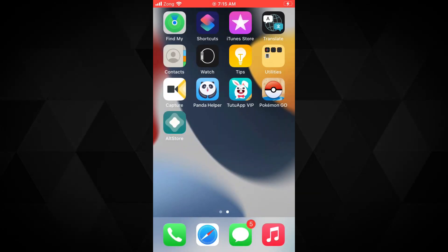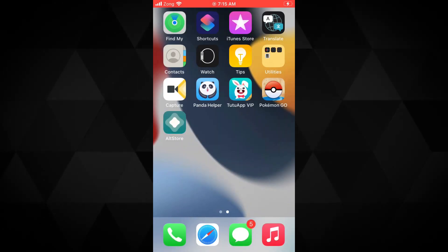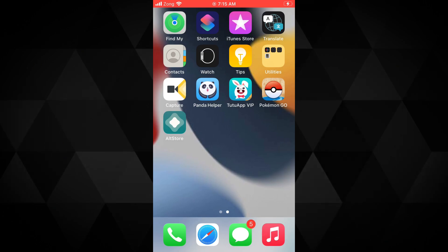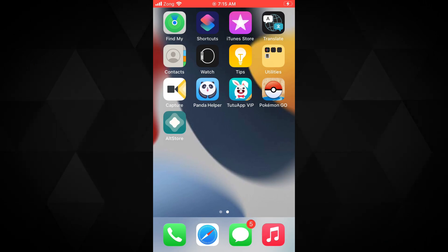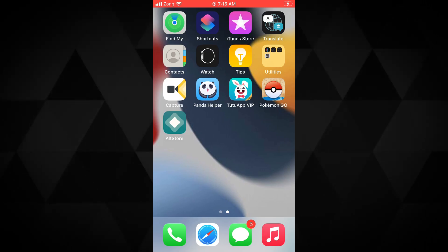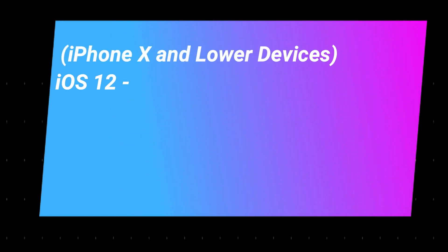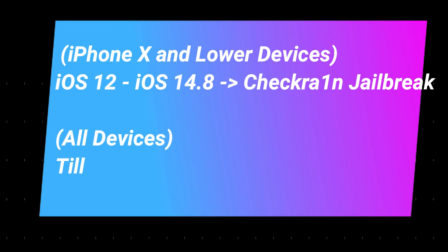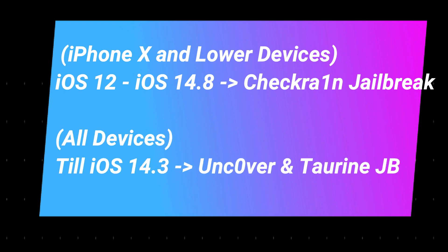For that other methods are available. If you got other devices like iPhone X and lower, you still can jailbreak from iOS 12 all the way to iOS 14.8 with the checkra1n jailbreak. I will put its link up in the cards and in the description below. But if you are on iOS 14.3, you still can use Uncover jailbreak for all the devices.